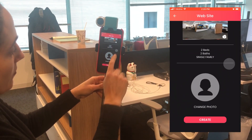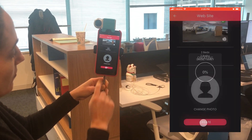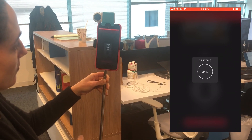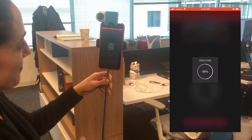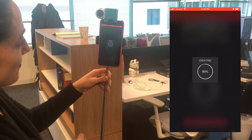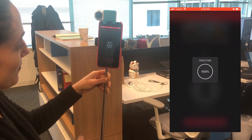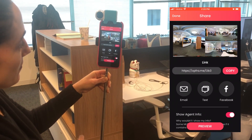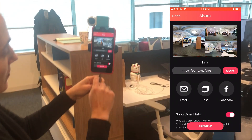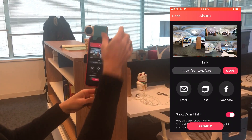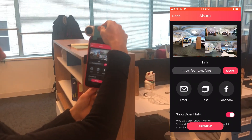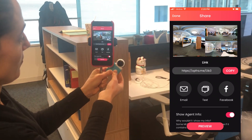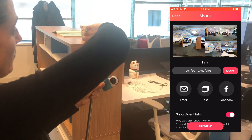It'll take you to a page where you can actually create a webpage for this virtual tour, and it really only takes a couple of seconds. The more rooms you have, it'll take a little bit longer, but really under 60 seconds is what it should take.